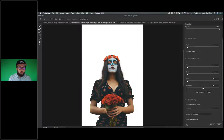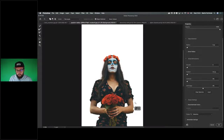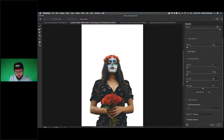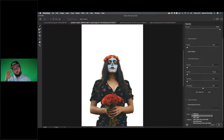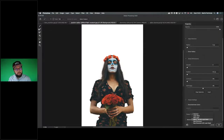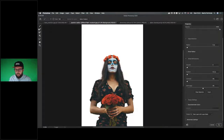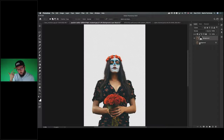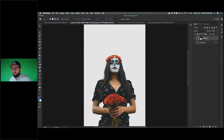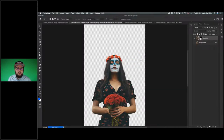Within Select and Mask, additional tools include the Refine Edge brush and the Object Selection tool for adding or removing details. To output the selection as a mask in InDesign, choose New Layer with Layer Mask. After clicking OK, you'll have your original background layer and a new masked layer — I normally name this 'mast.' It can then be saved, and we can jump back into InDesign.